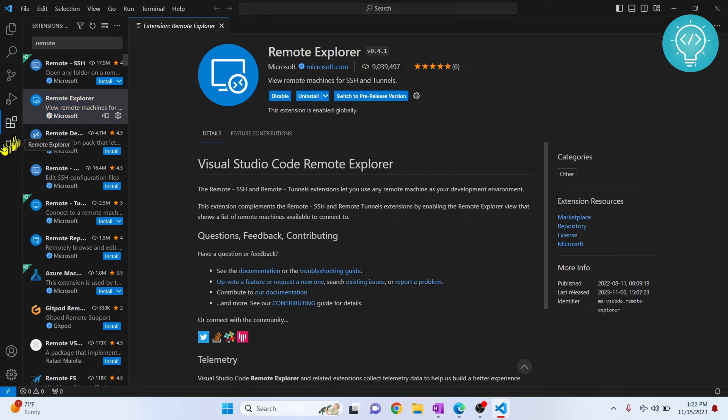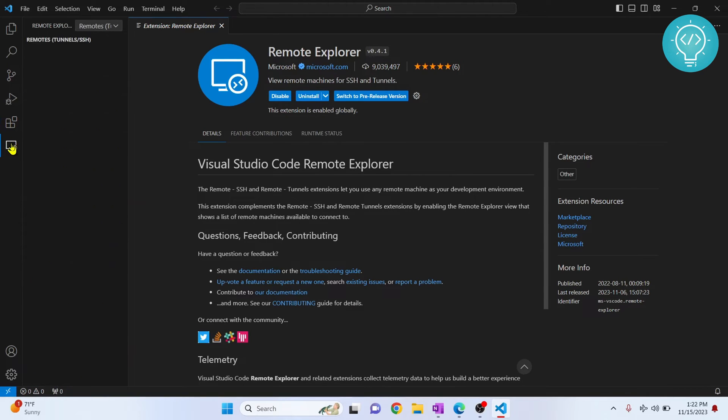After this is installed, if you check here you will see this Remote Explorer button. Now you can click on this. Now you have no options here.